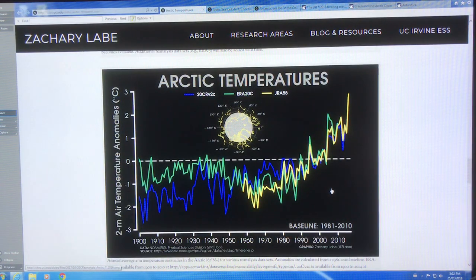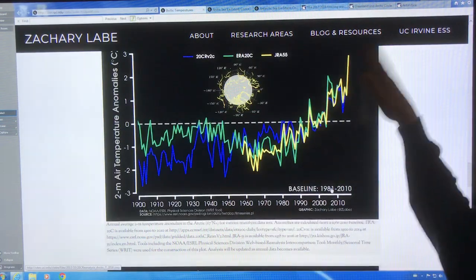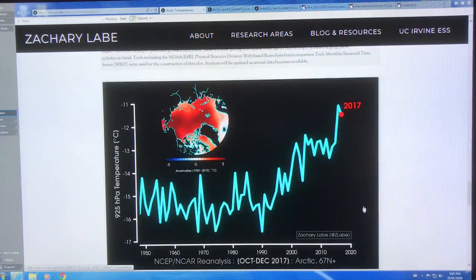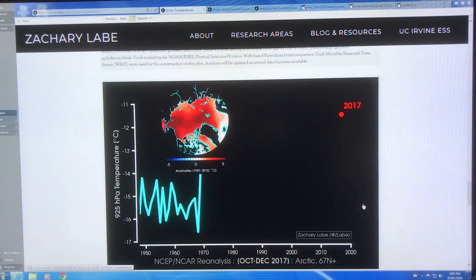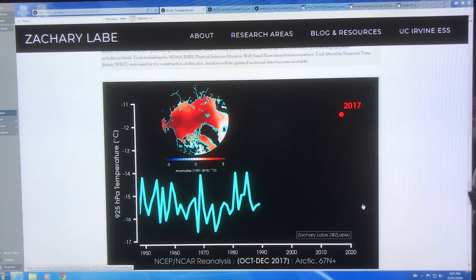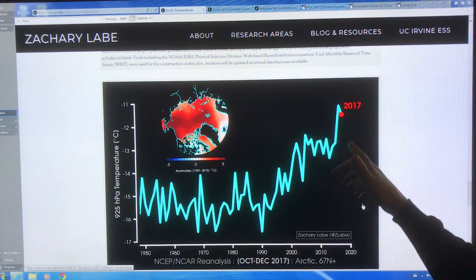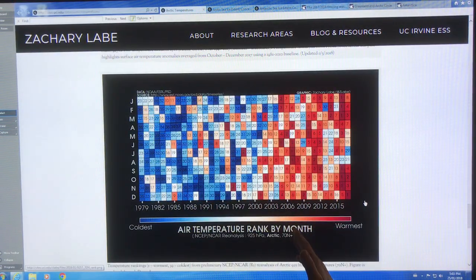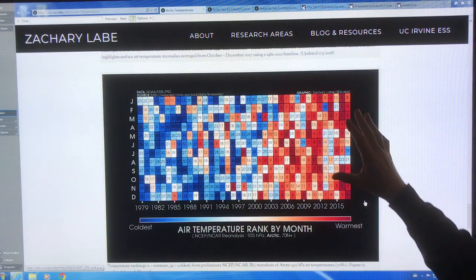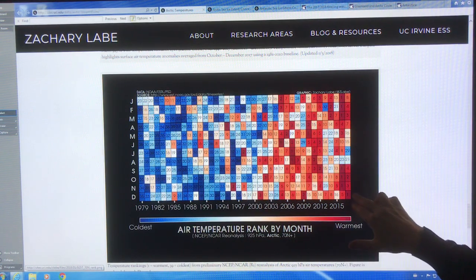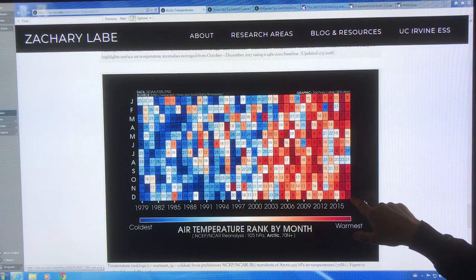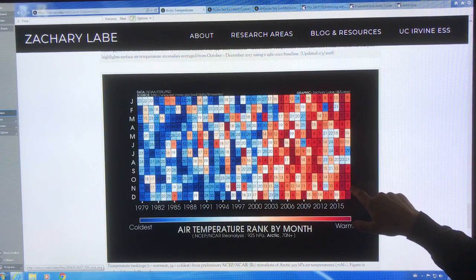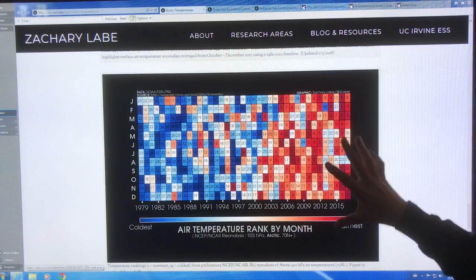This is another view going back to 1900, showing a huge warming spike in the Arctic. This shows October to December — 2017 is this curve. This is showing air temperature ranking by month — red is warmer and warmer. December 2017 was the warmest December ever recorded. November was the third warmest November on record. We're just going off the charts.